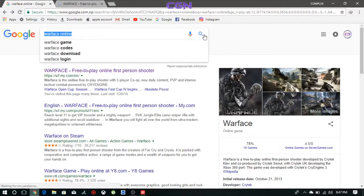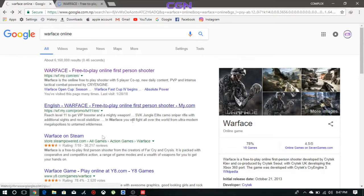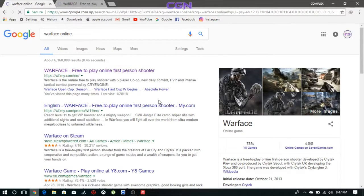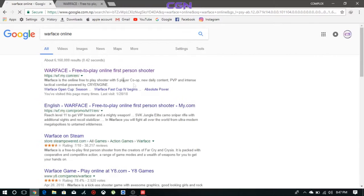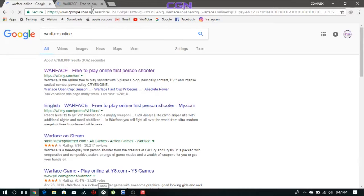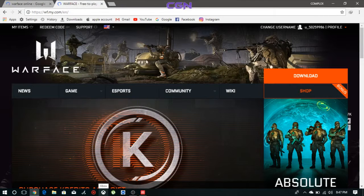Let's go to the site and find this game. Let's go to the link. Let's go to the website.